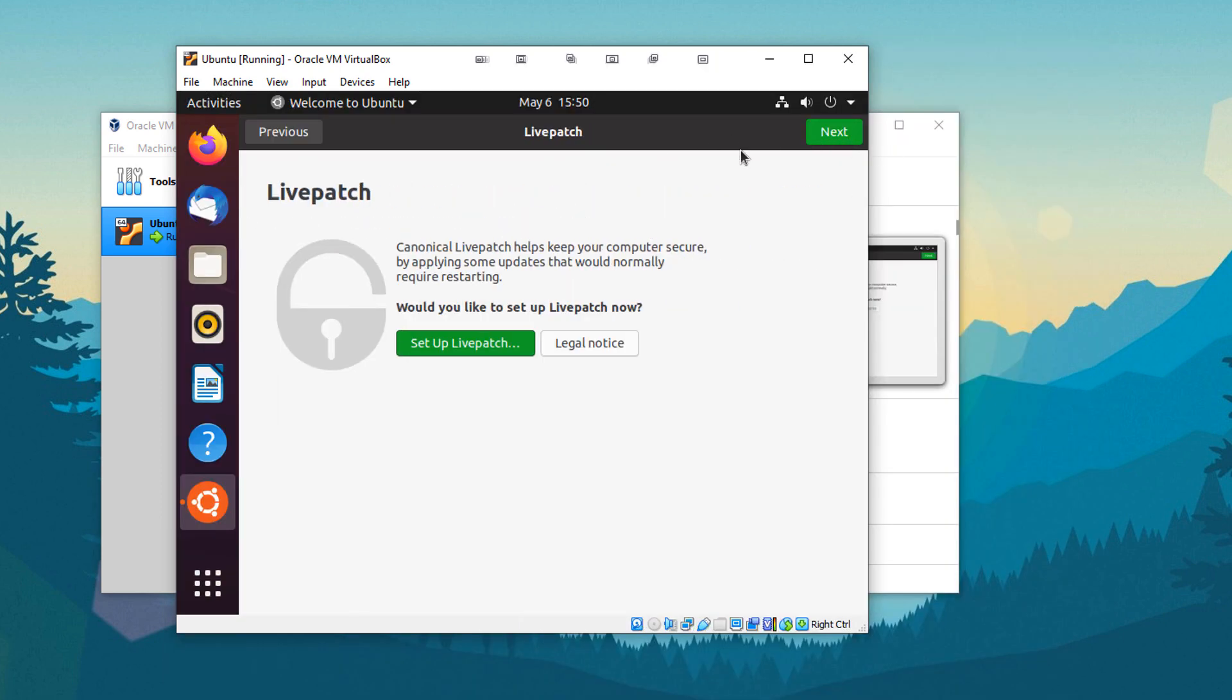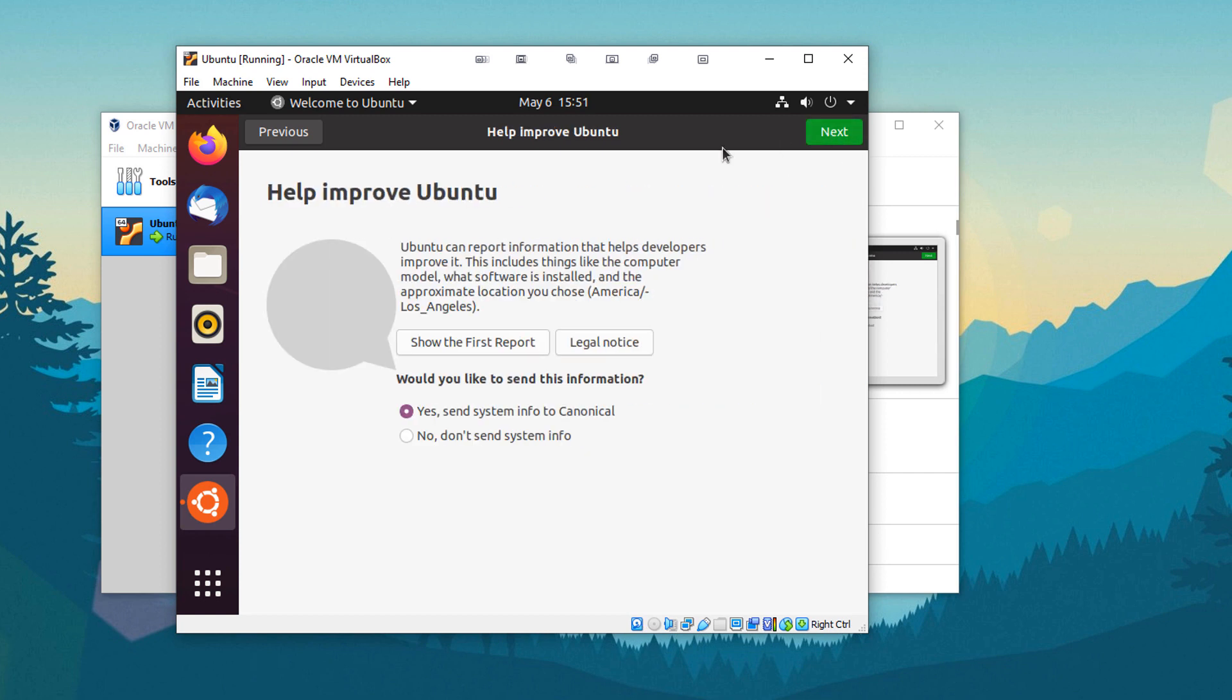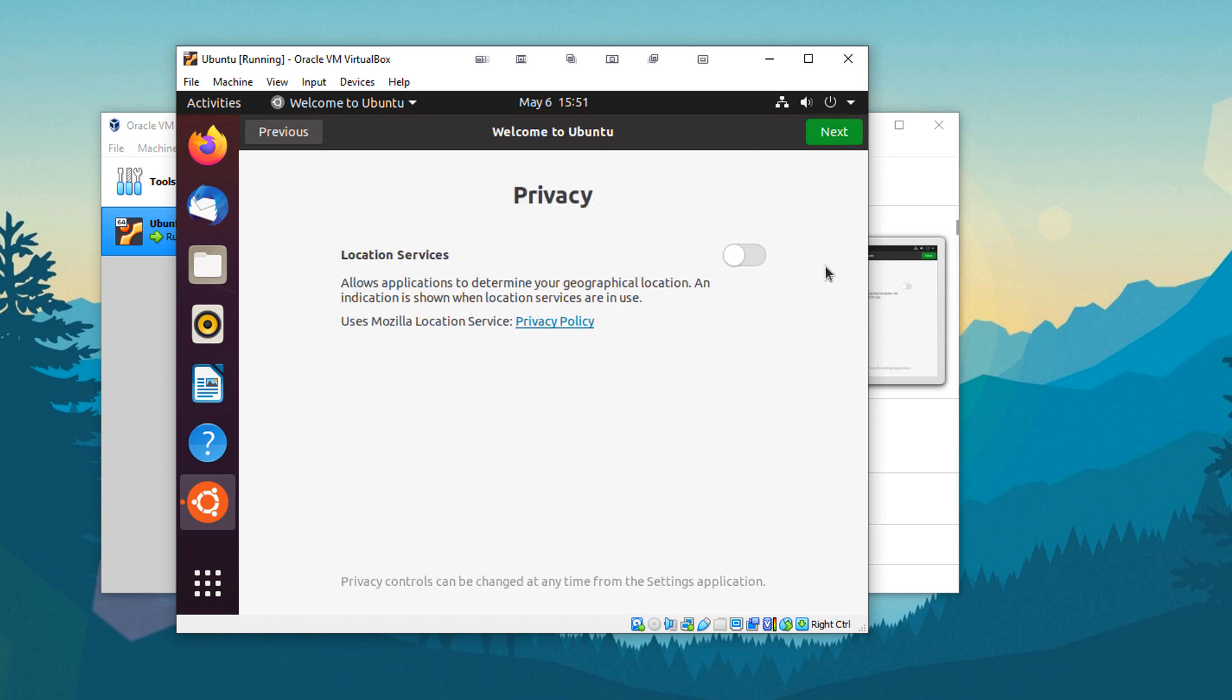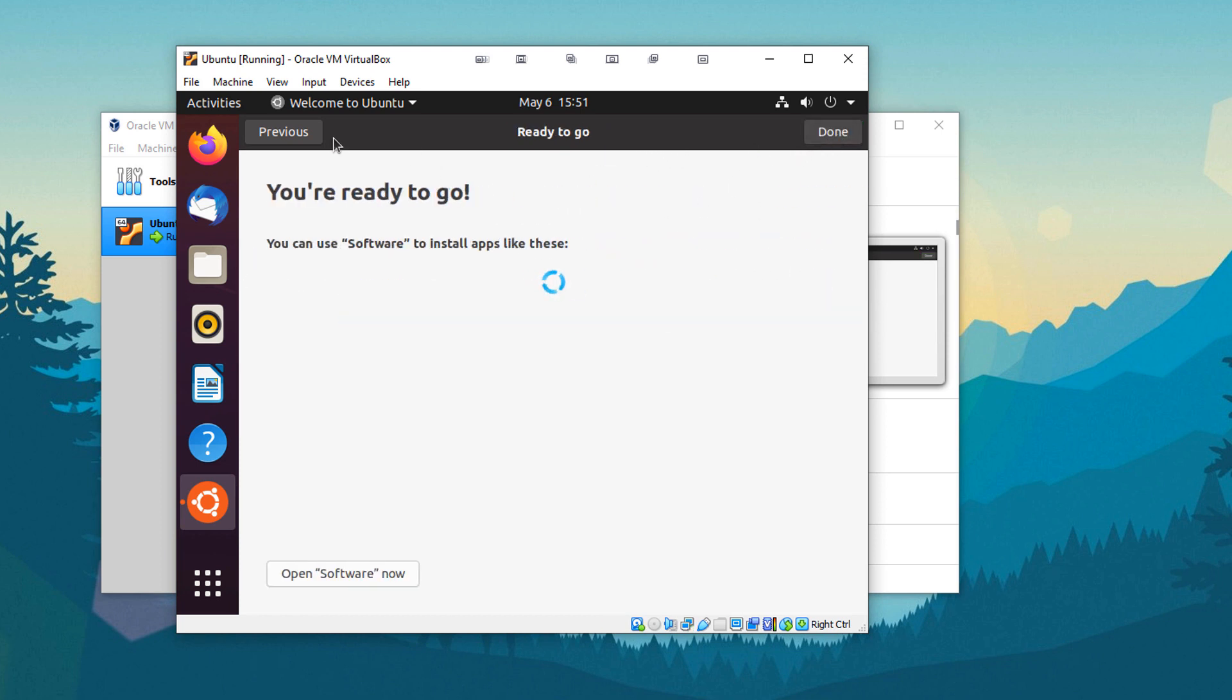So I'm going to skip this for now. I'm going to hit next. Help improve Ubuntu. Nah. Next. Next. And we are ready to go.